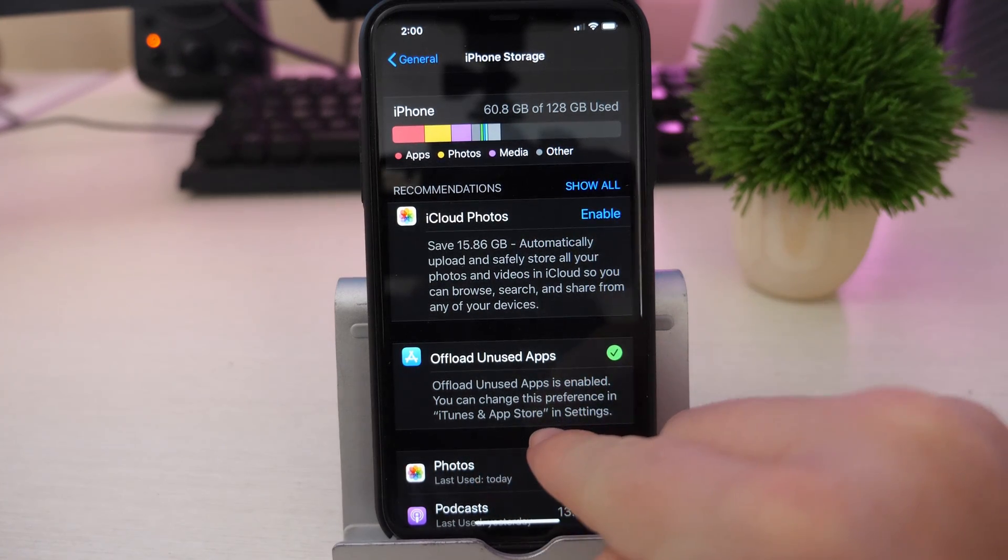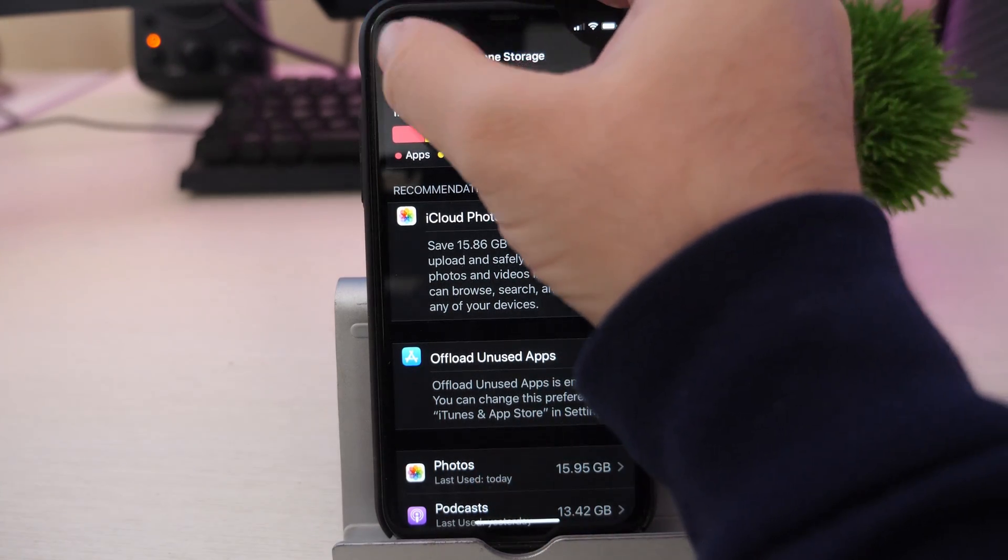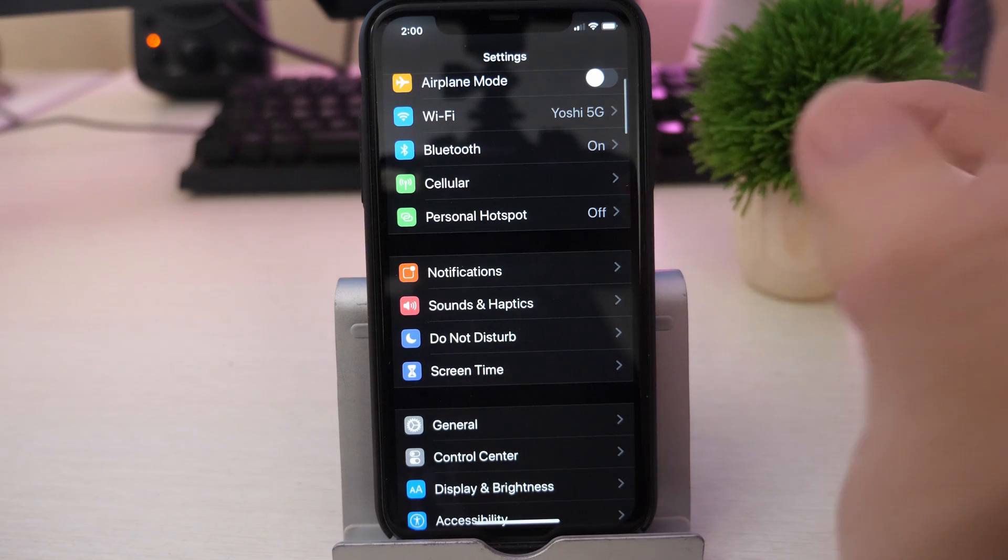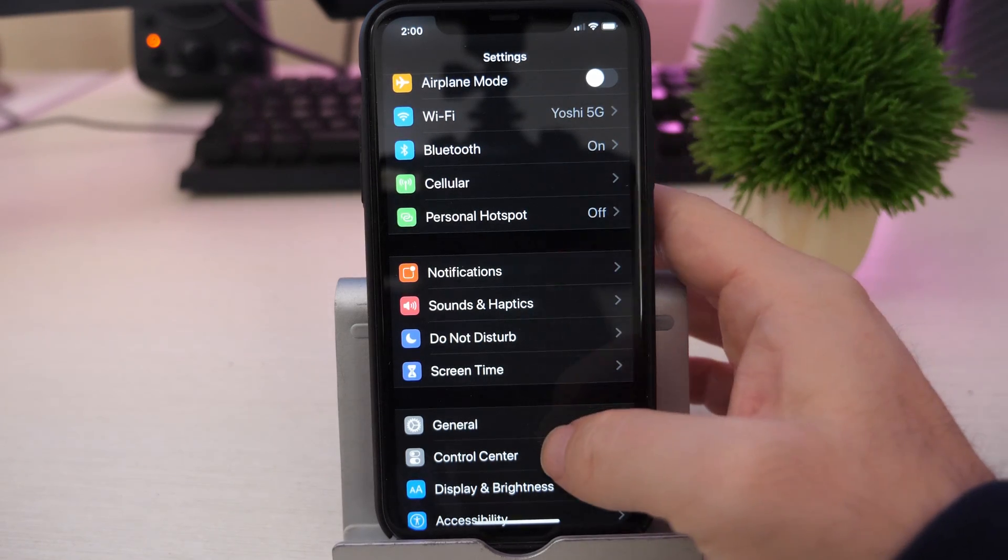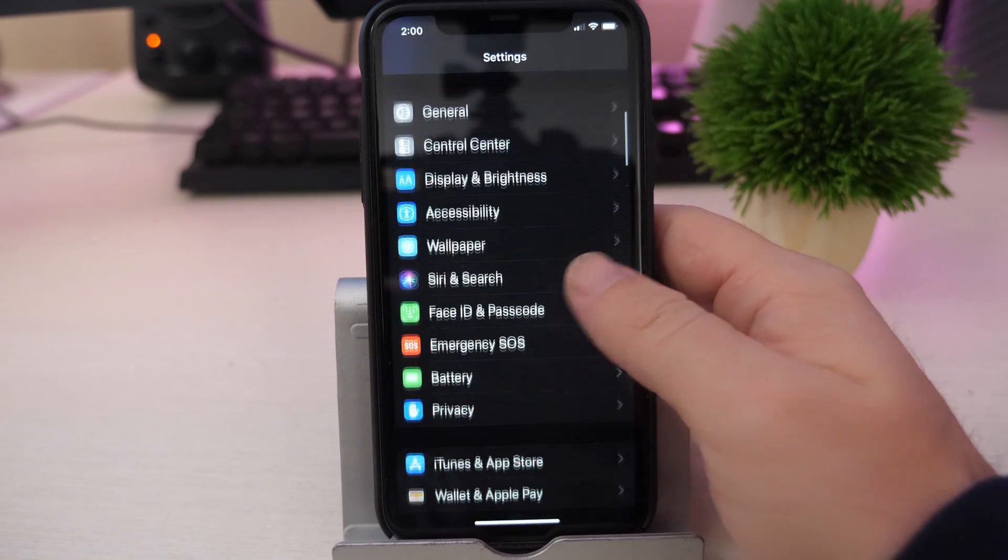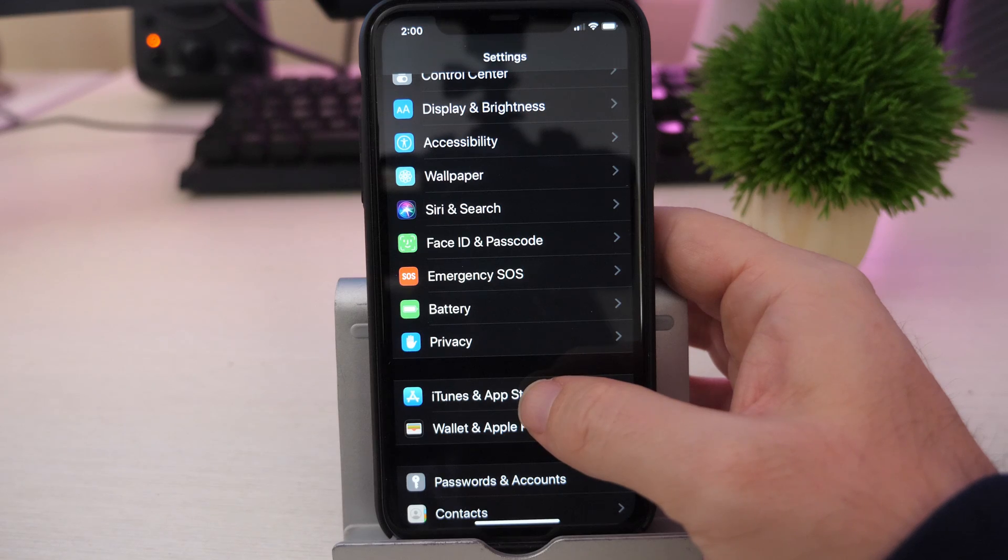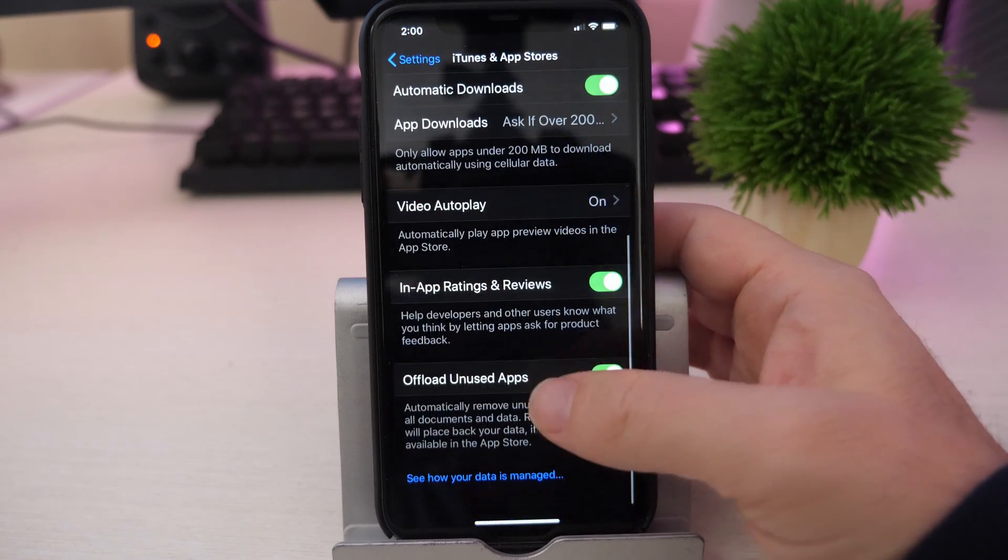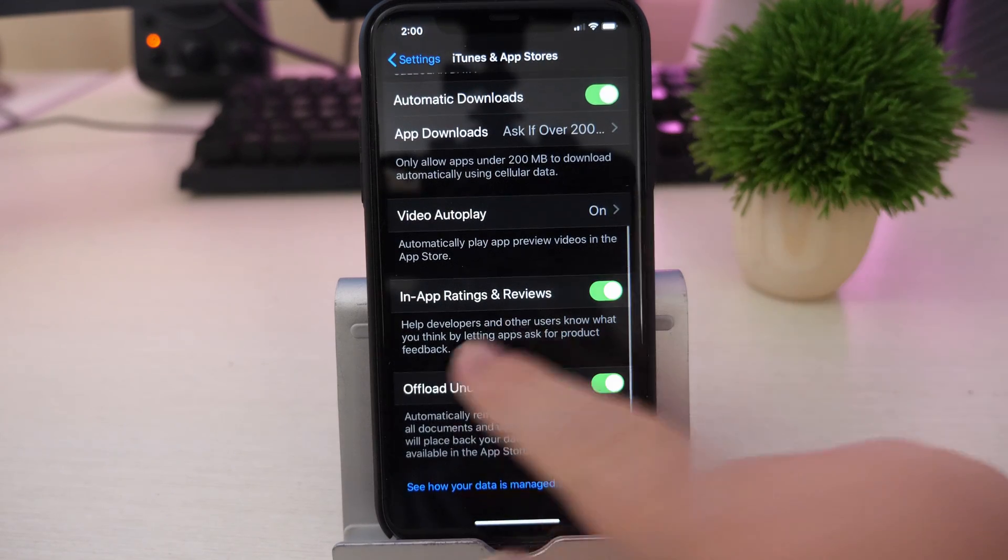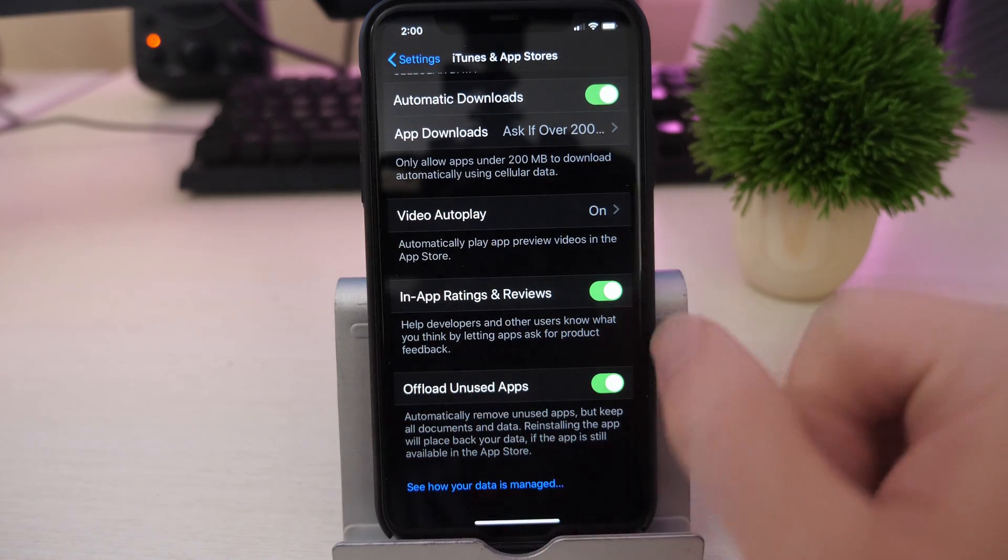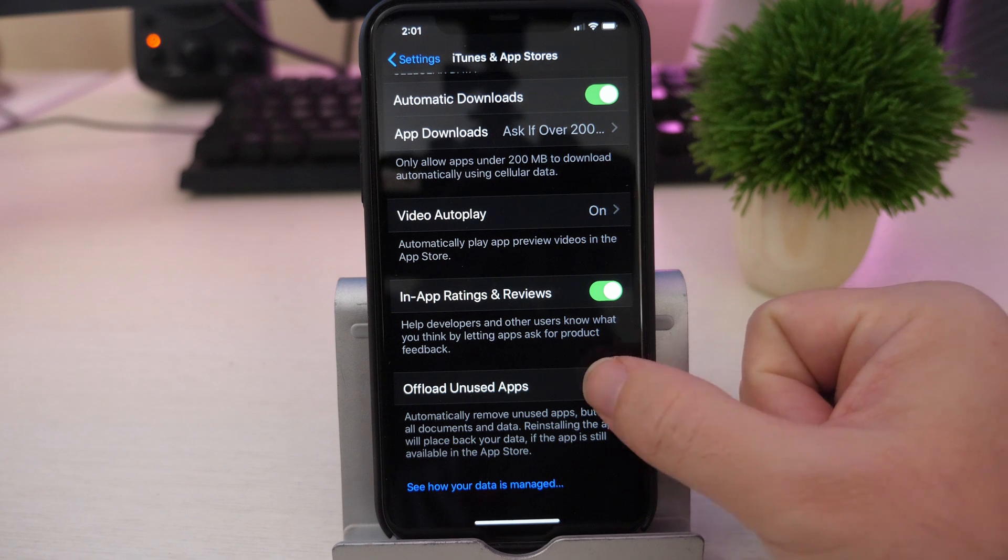So where that is, go back to the main screen of settings and go into iTunes and App Store. Tap that, then what you want to do is go all the way to the bottom and you're going to see offload unused apps. There's a toggle right here to turn it on and off.